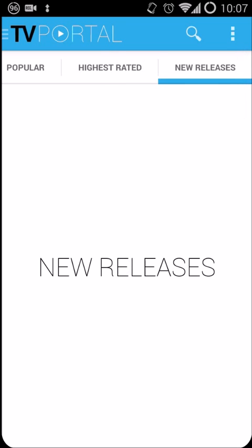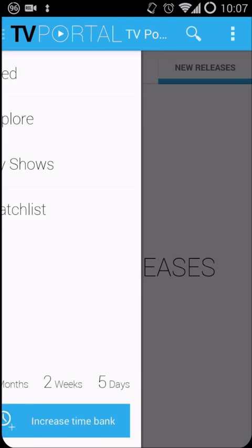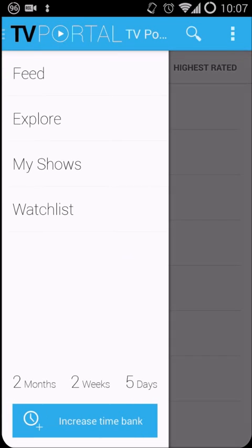Now we will go ahead and swipe from the edge on the left to the right. And as you can see, it pulls up the menu. On the menu itself, you will have the option to go to your feed, the explorer, which is the default view, as well as your shows and your watch list. So let's go ahead, click on explore, which shows you again, the default view that you're on.